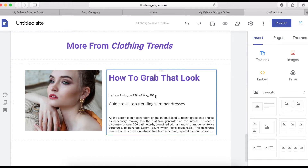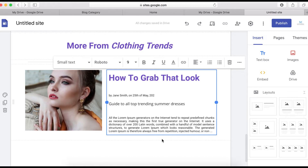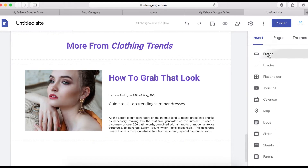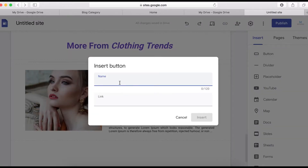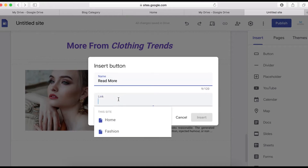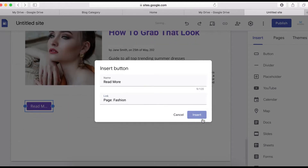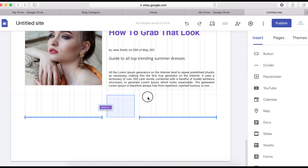Now I'll add a button. Use the Google Sites button element, click to insert it, and label it 'Read More.' You can link it to any URL or use a standard link. Then move the button into position.